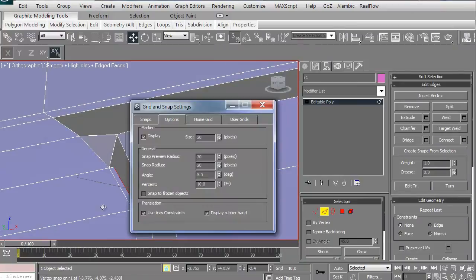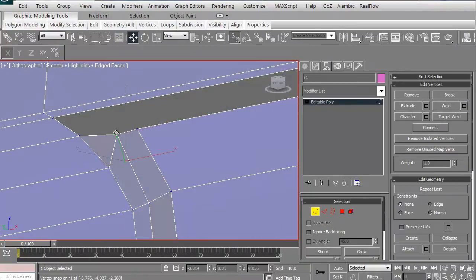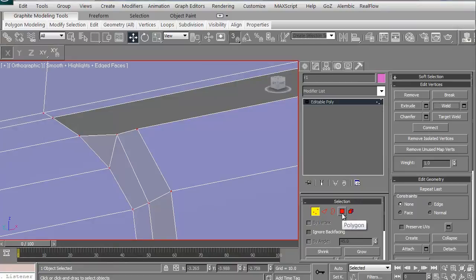We'll also be looking at doing some edge extruding and, of course, welding all the verts to make sure everything is squared away.